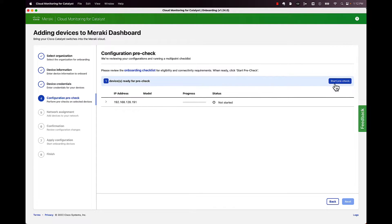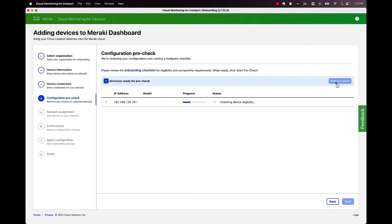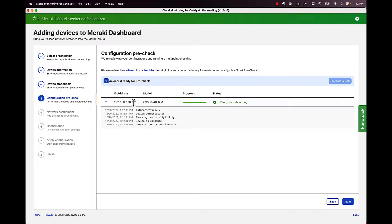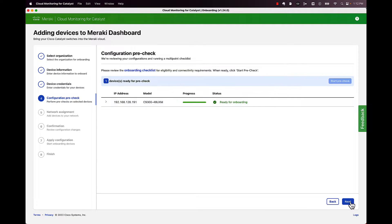Then we need to do the onboarding pre-check. So go ahead, click start. And if you configured everything correctly, we should get a nice green checkbox here. And you can take a look here. It says ready for onboarding. Everything worked out perfectly. Go ahead and click next.